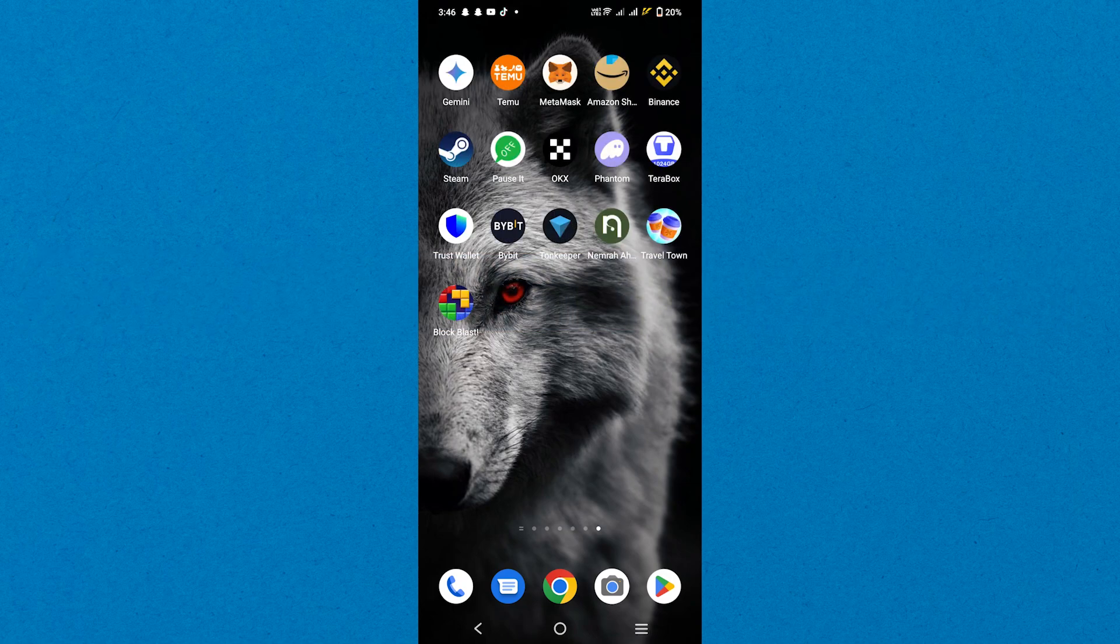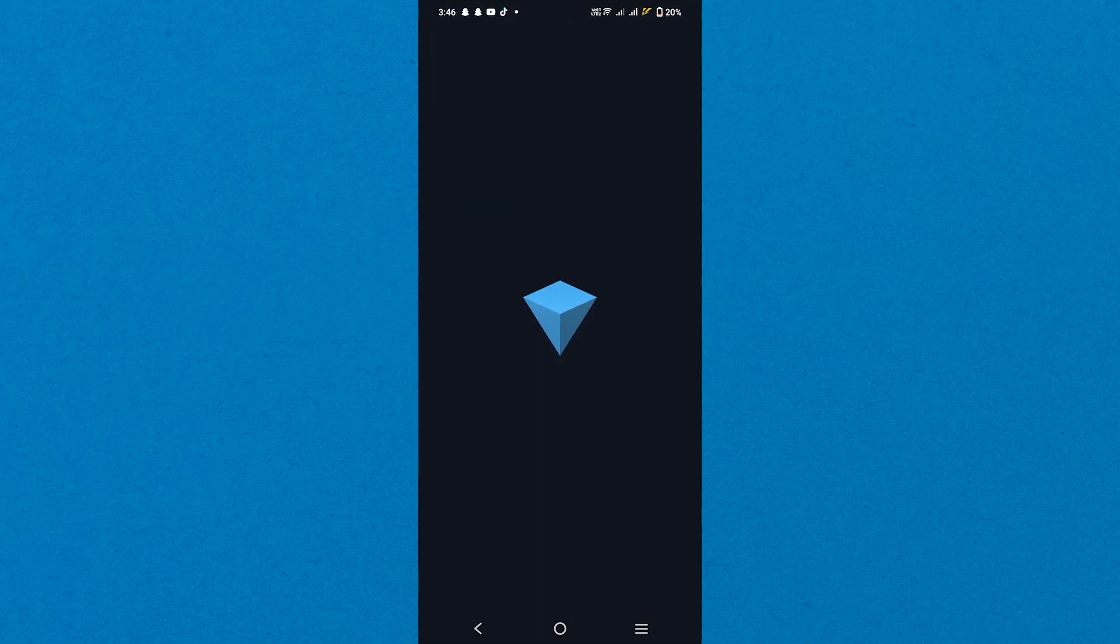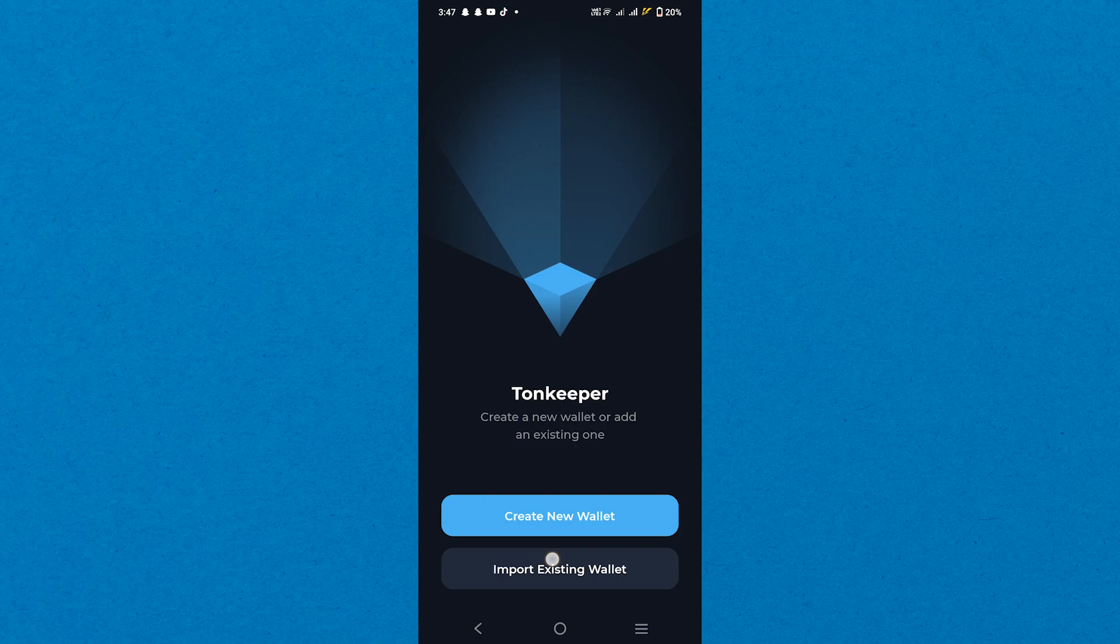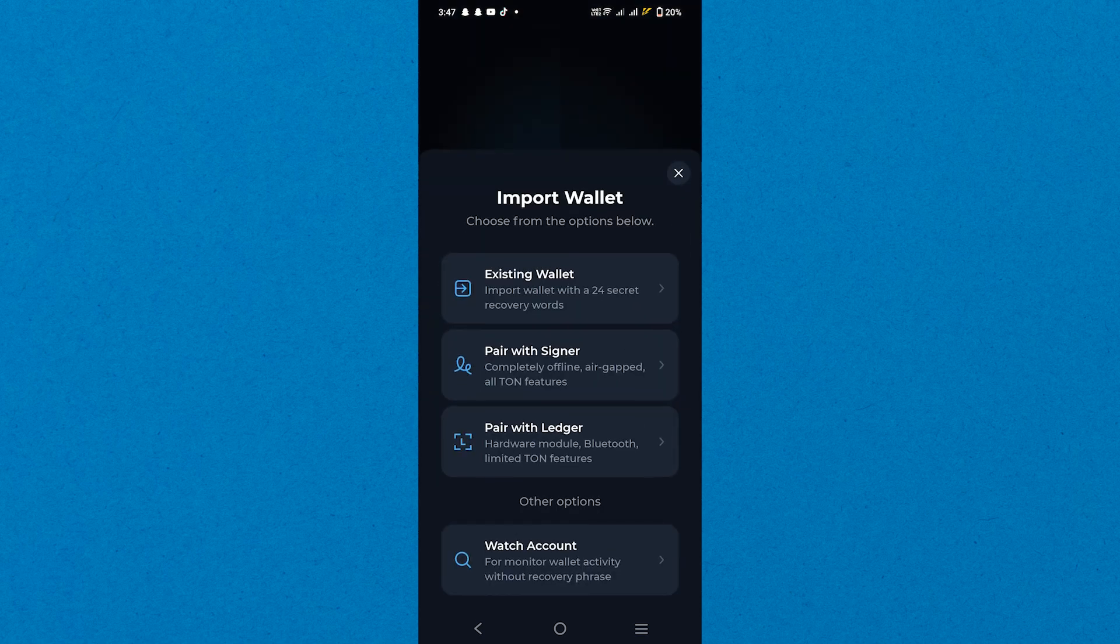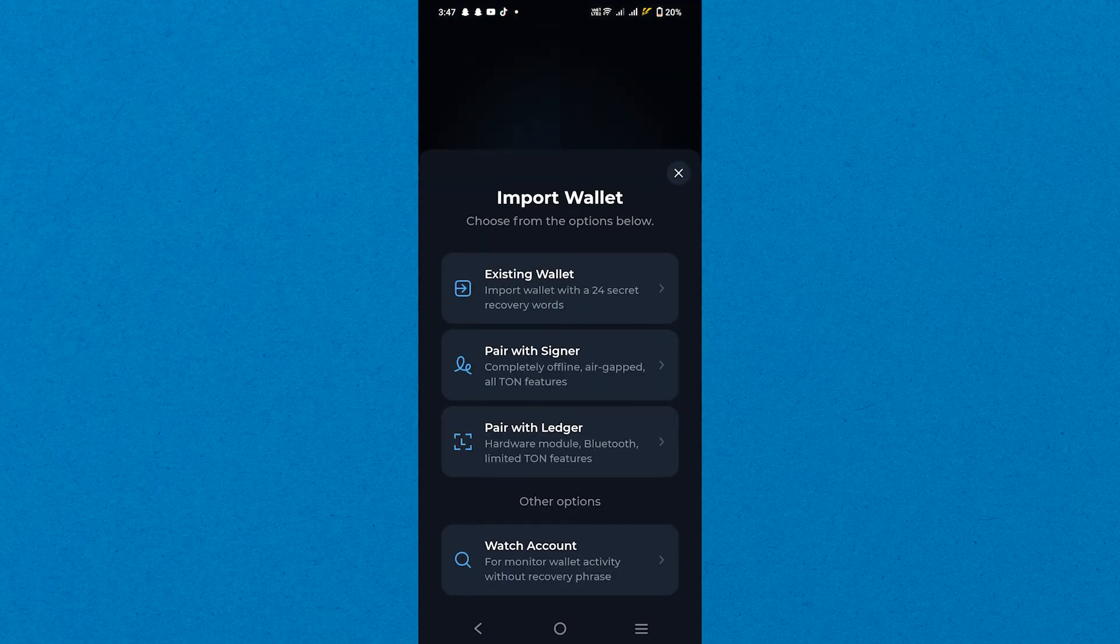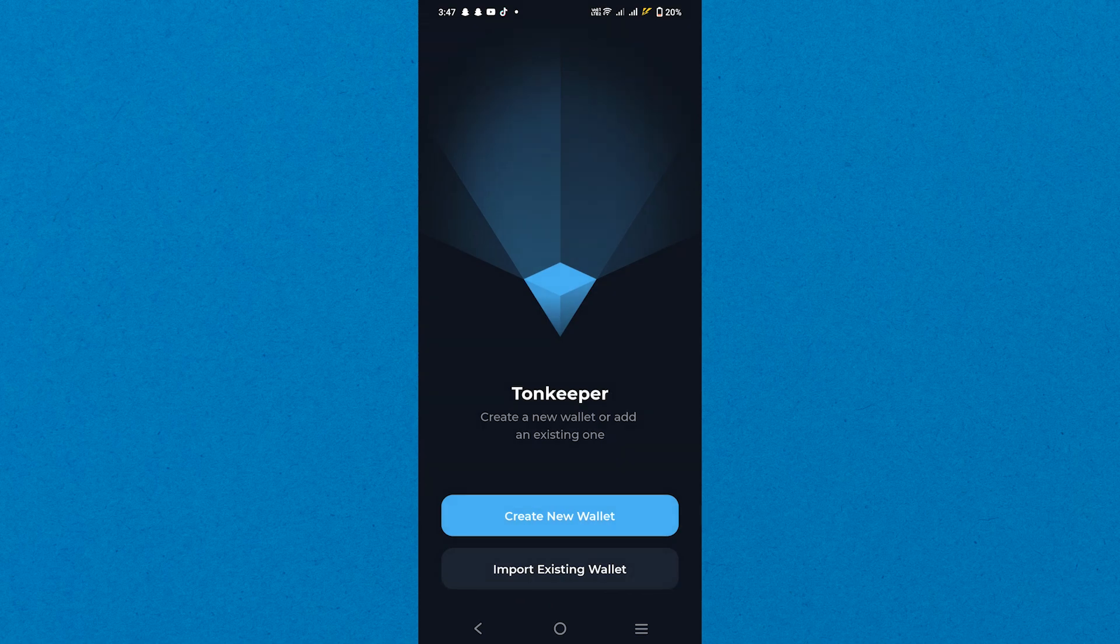First, open the TonKeeper Wallet app on your phone. Now, tap on the Import Existing Wallet option. Then, select Existing Wallet in the pop-up menu.